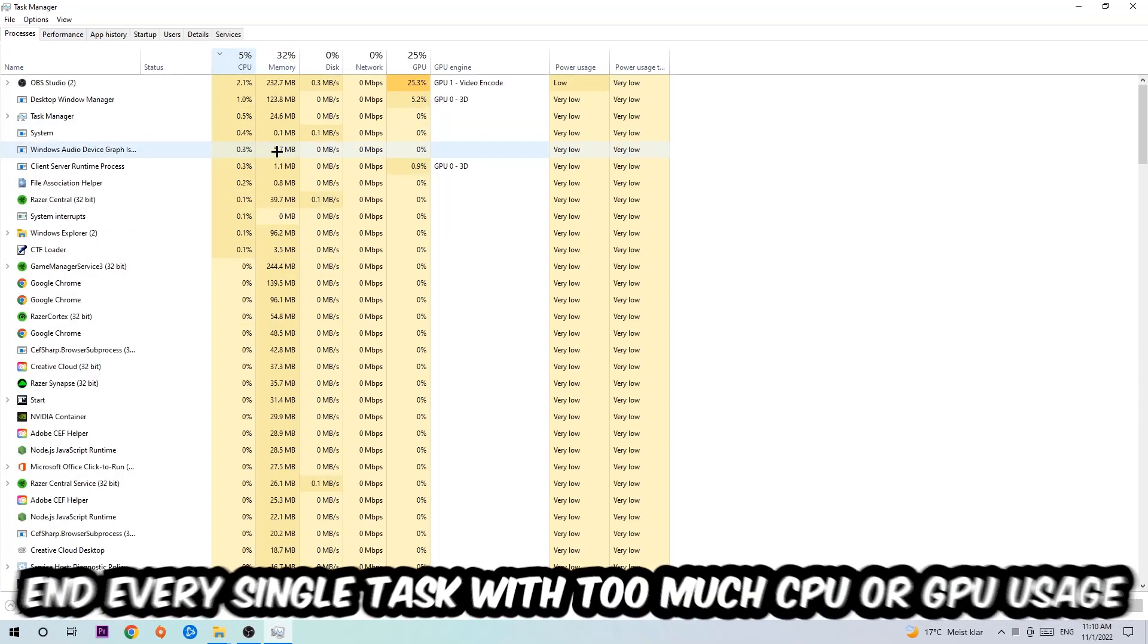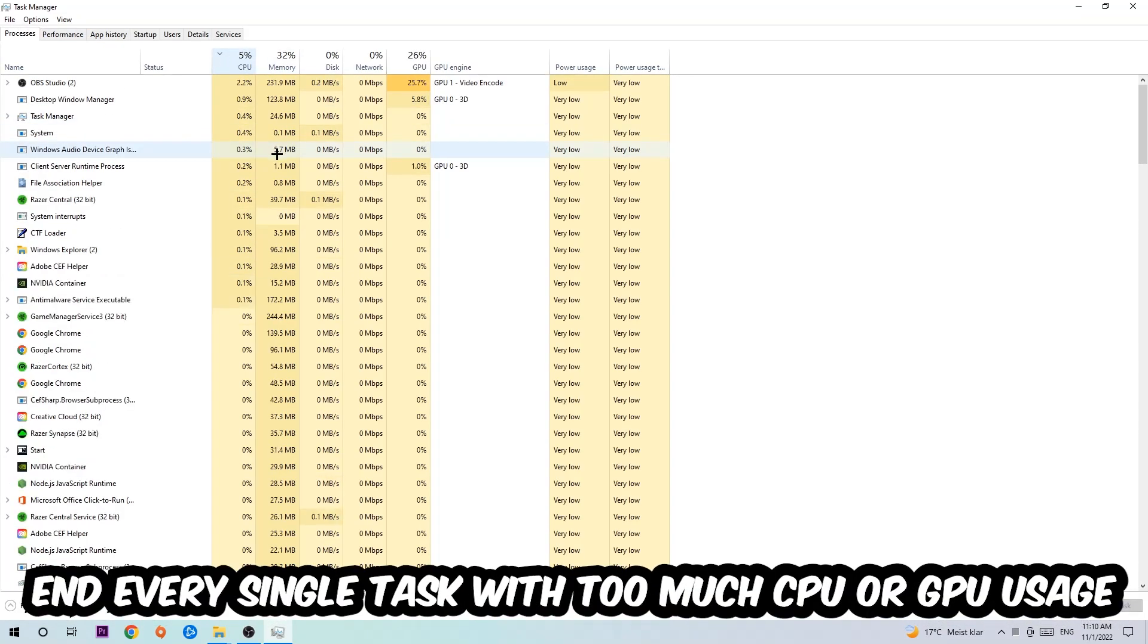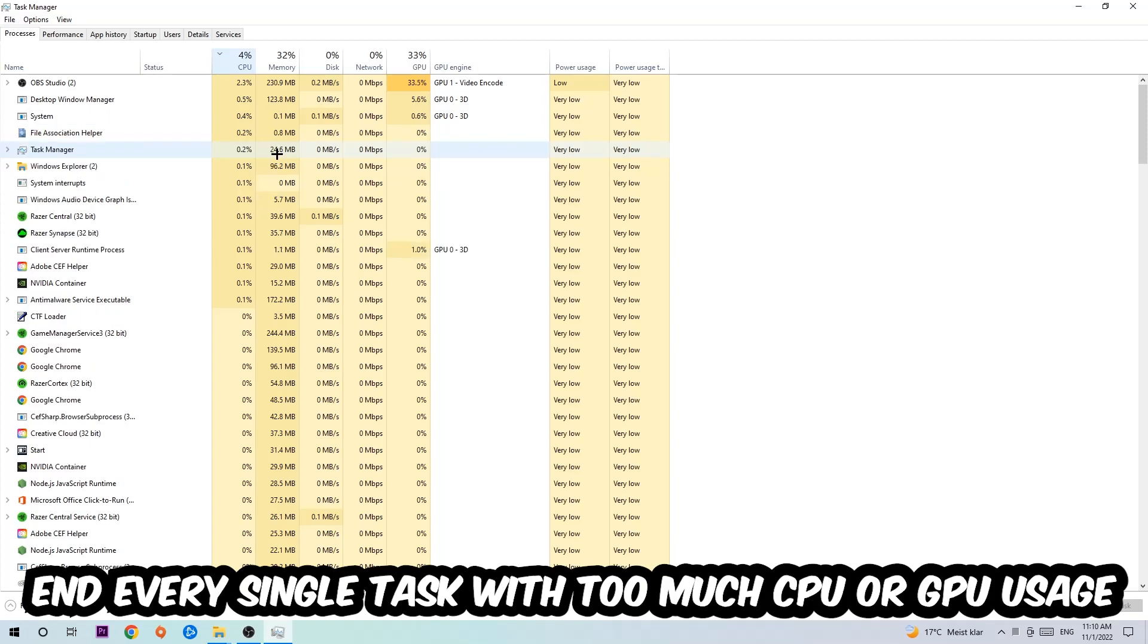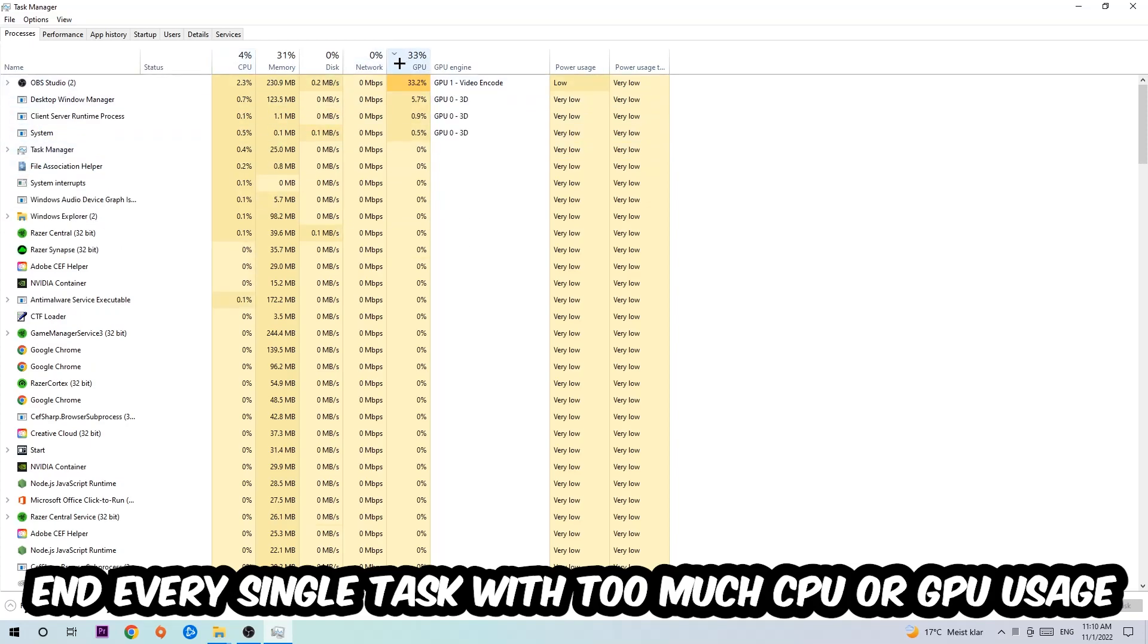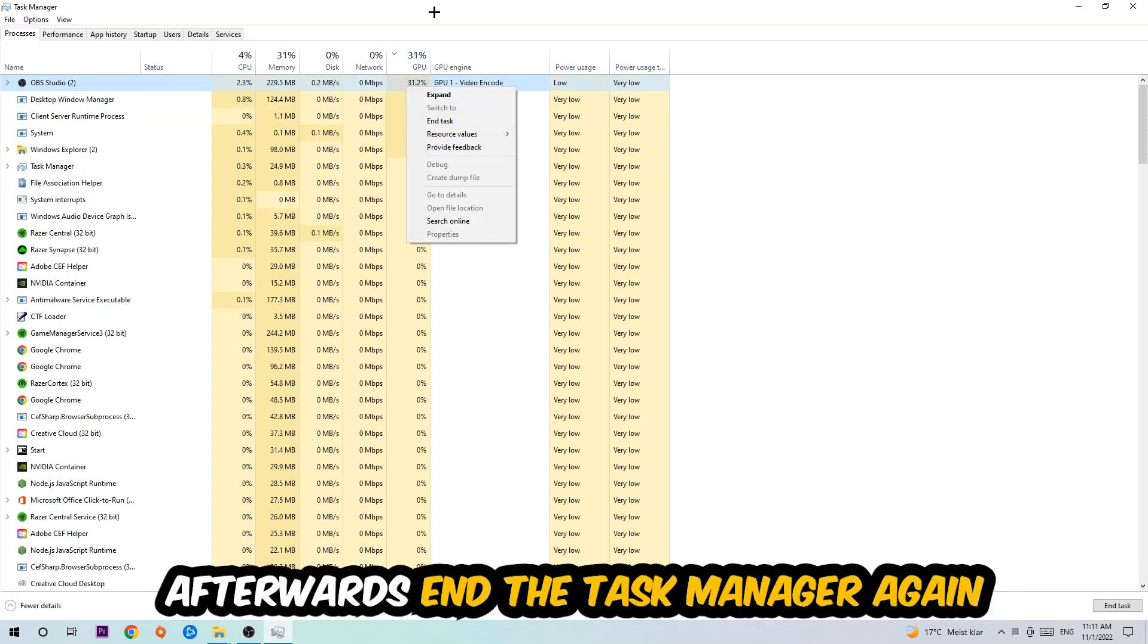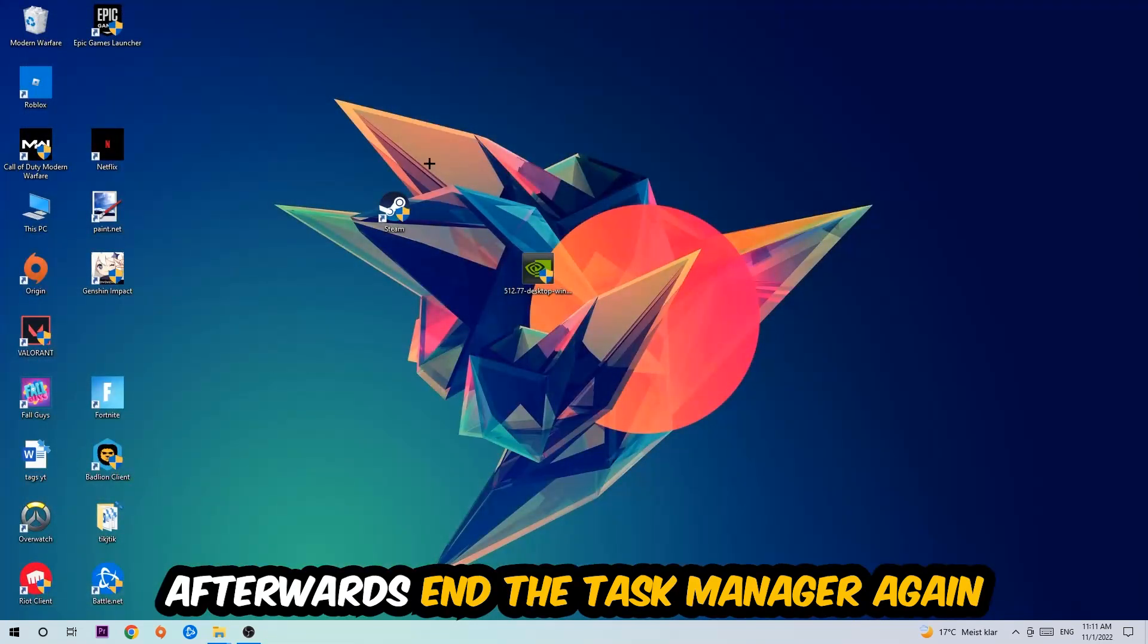Once you click Processes, click CPU and end every single task which is currently having too much CPU or GPU usage at the moment. Once you're finished with that, end the Task Manager as well.